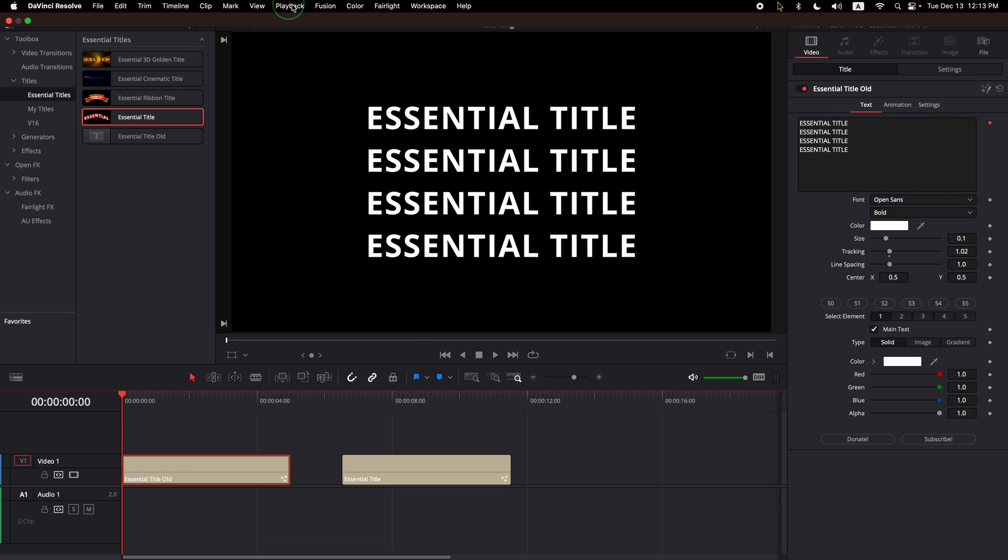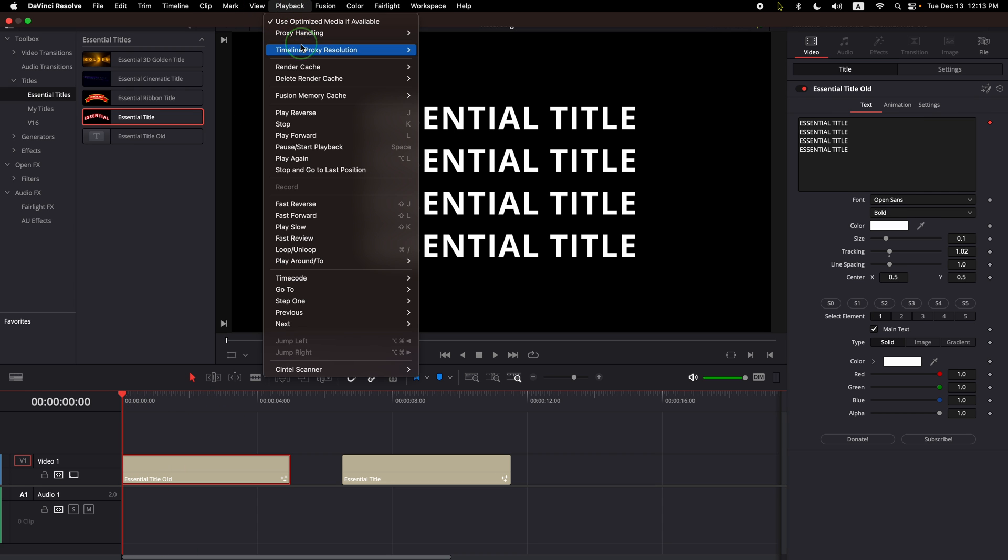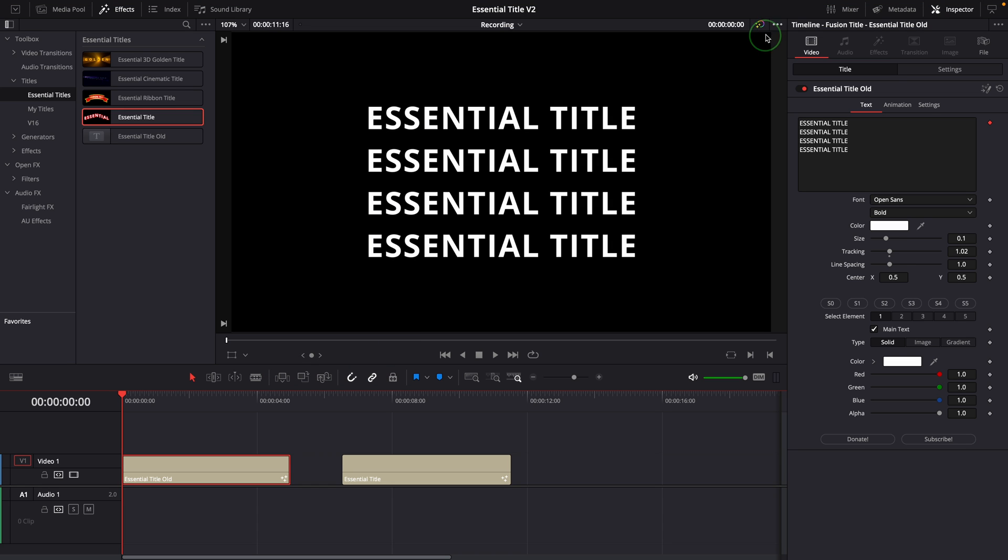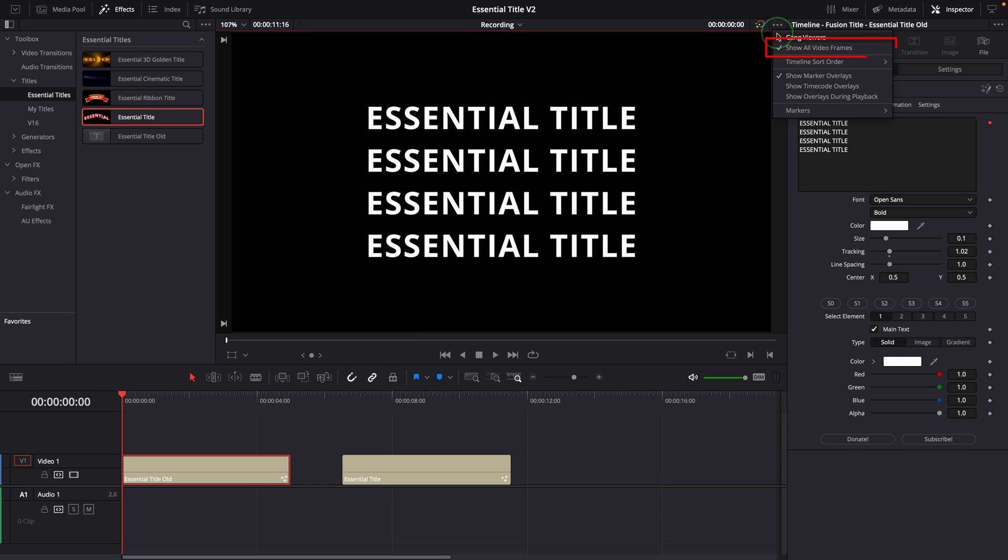To compare the results, I disabled the playback cache and enabled the show all video frames.